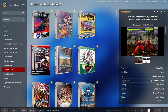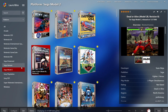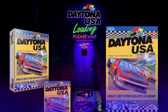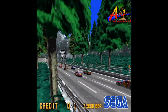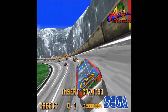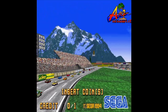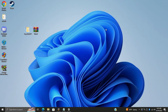Hey, what's going on everybody, it's ETA Prime back here again with another LaunchBox tutorial. Today we're going to show you how to get Sega Model 2 games up and running in LaunchBox and Big Box using a standalone emulator known as the M2 emulator. This is actually a pretty simple process and by the end you should be able to have these games up and running — they're definitely worth adding.